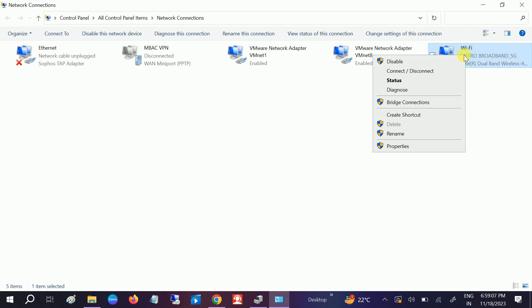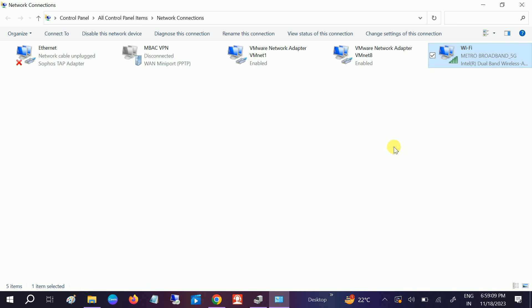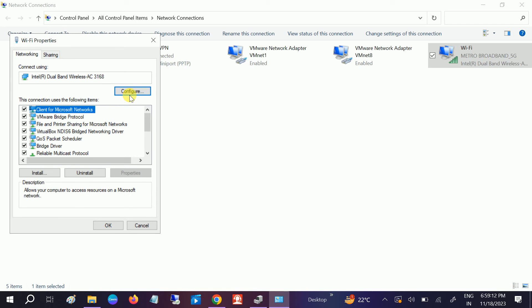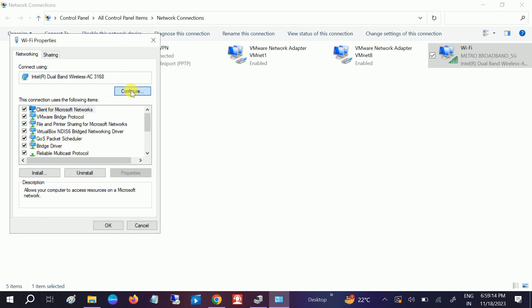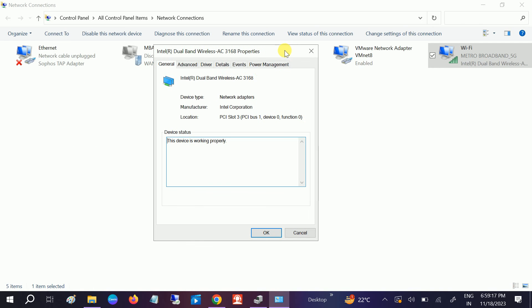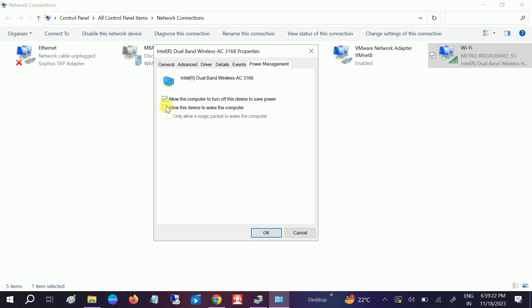You need to select this option: Configure. Once you select the Configure option, go to the Power Management, and make sure these both options are ticked here: Allow magic packet to wake up computer, and Allow this device to wake the computer.